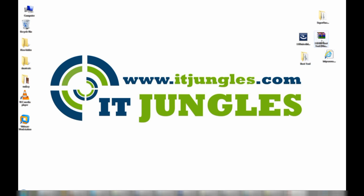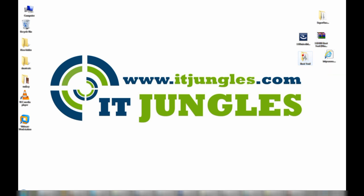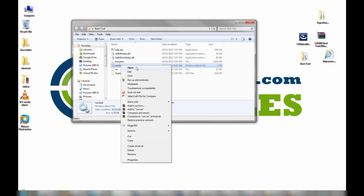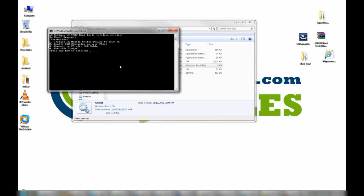Next you need to download this tool. Once you have downloaded it, unzip the file, go into the folder, and double-click on that file to run it. Just press any key to continue.